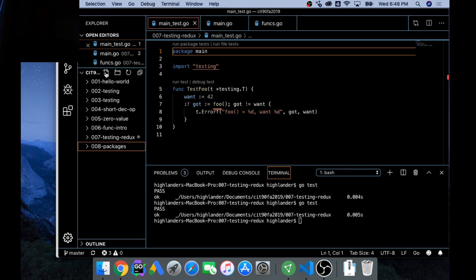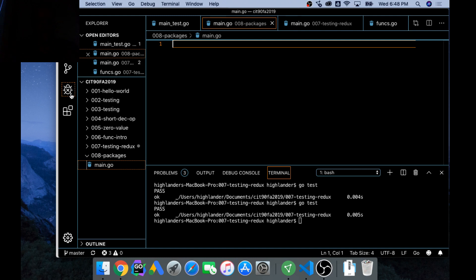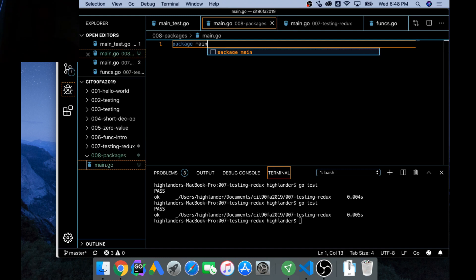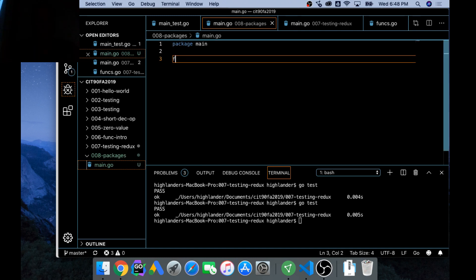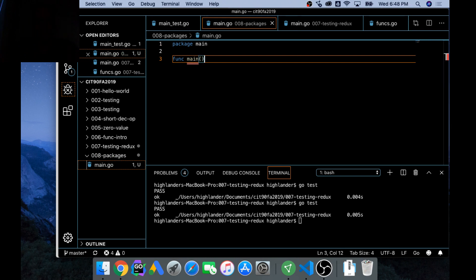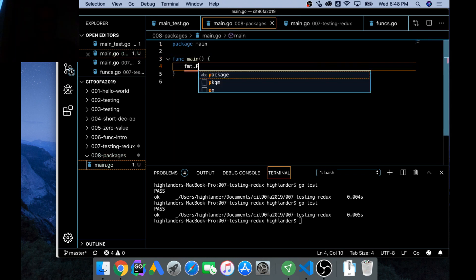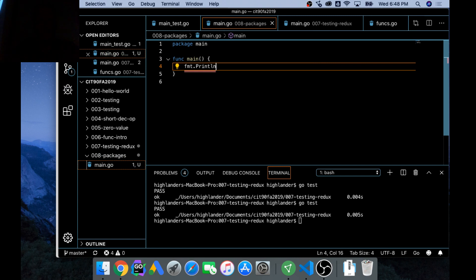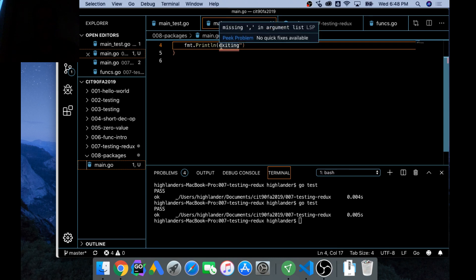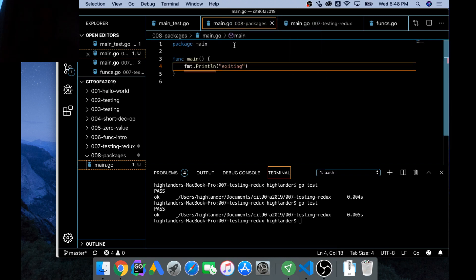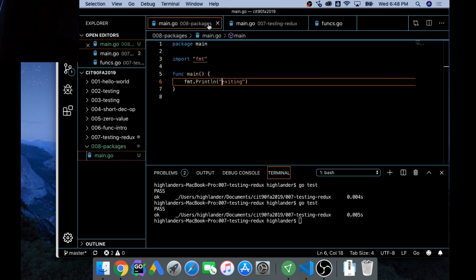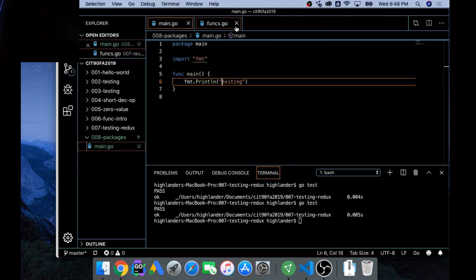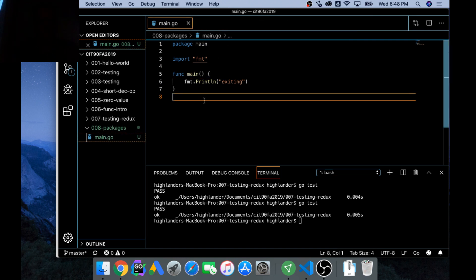We'll add a new file and this will be main.go, and package main. And then we're going to add func main. And we'll just do println 'exiting.' And save that to get our imports in. Always in VS Code, remember to save and that brings in your imports.